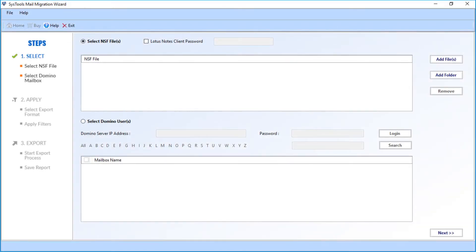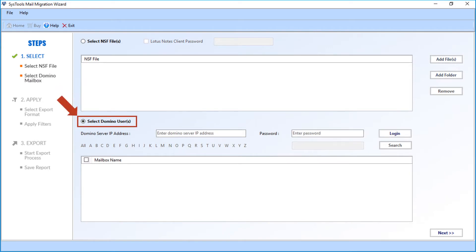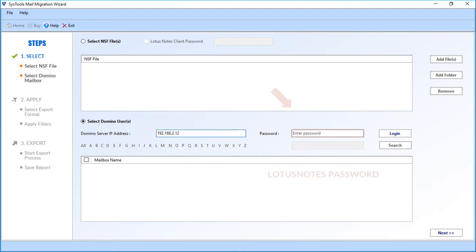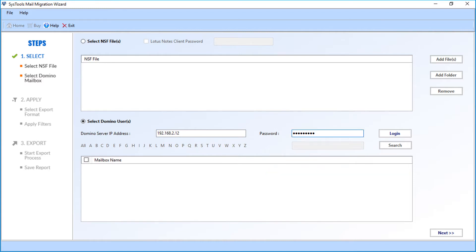In the home screen, you will find advanced options. Now select the Select Domino User checkbox. Then you have to enter the Domino Server name or IP address in the first field. After that, enter the Lotus Notes password in the next field option. Then click login button.